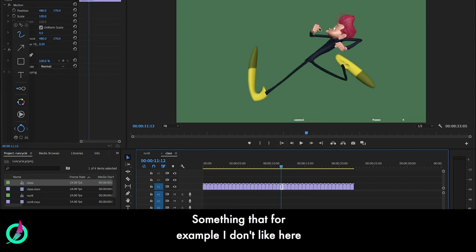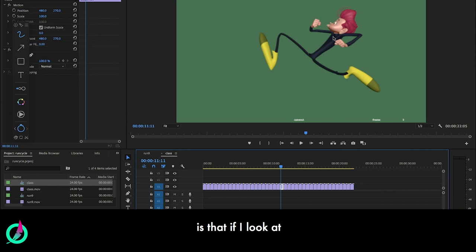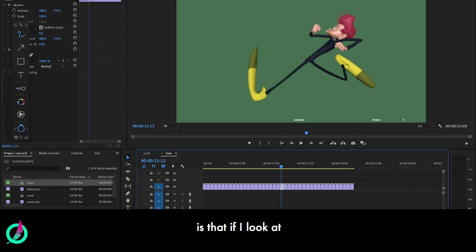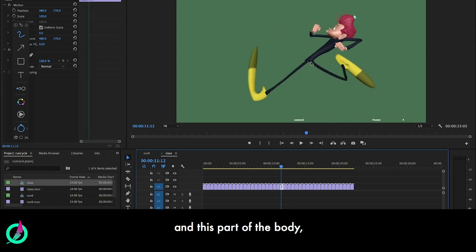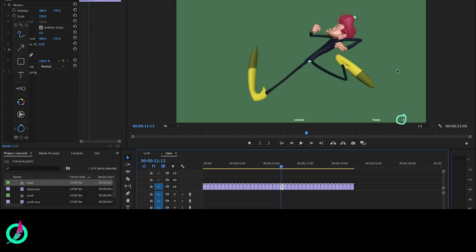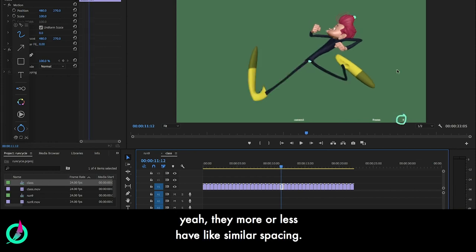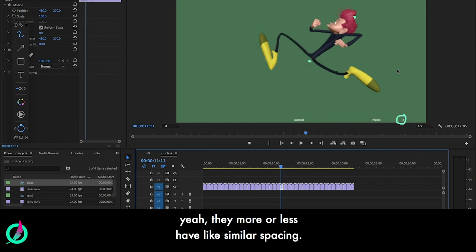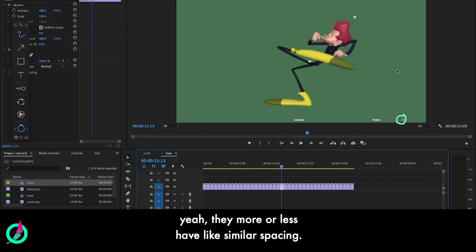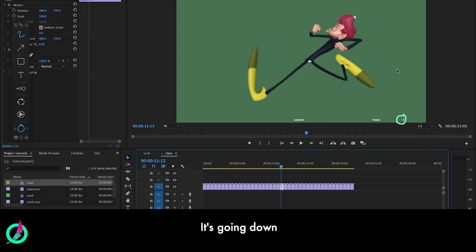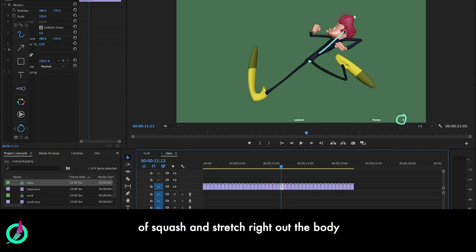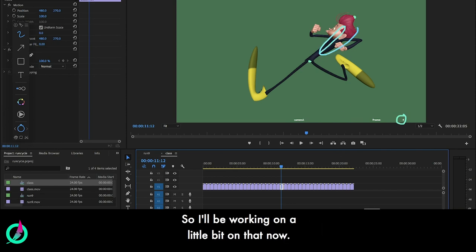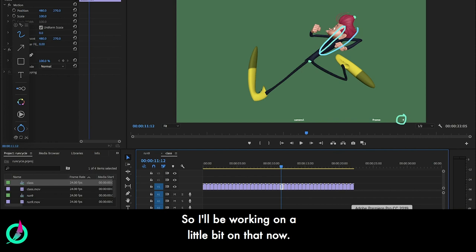Something that, for example, I don't like here is that if I look at this part of the body and this part of the body in frame number four, they more or less have like similar spacing going down. The idea is that we create a nice sense of squash and stretch of the body as it comes down, up and down. So I'll be working on a little bit on that.